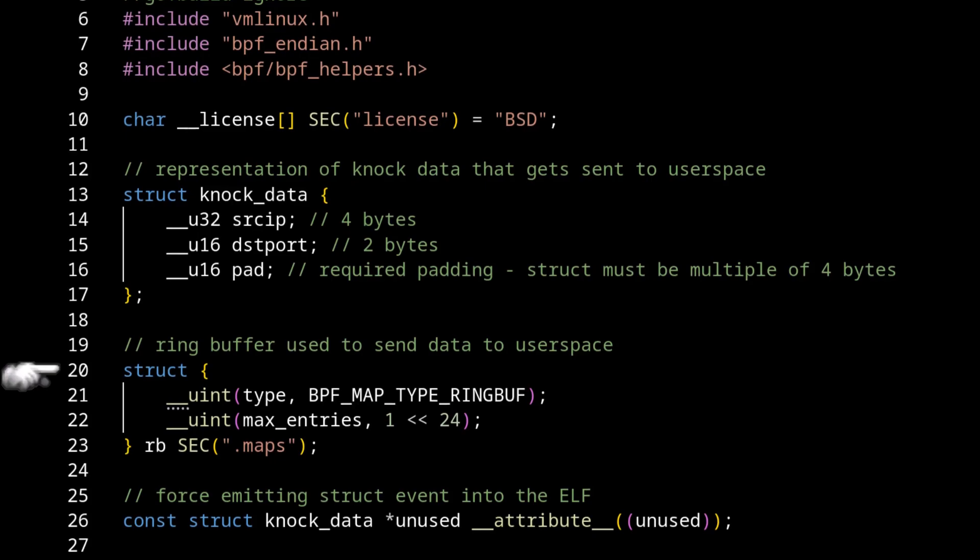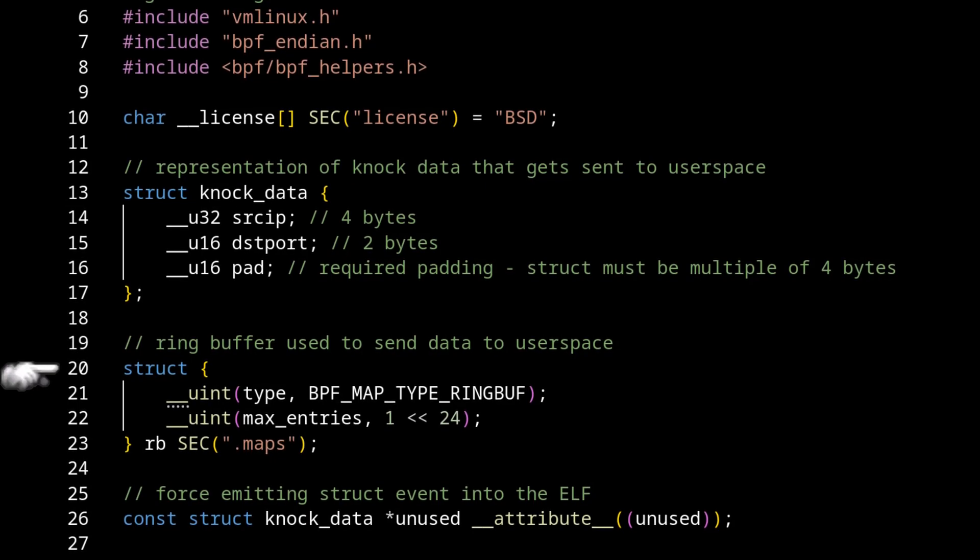Next up, we have the ring buffer. So this is the data type, this is the structure that's provided by BPF to communicate back up to user space. So anything that we write to this can be read by our user space application.